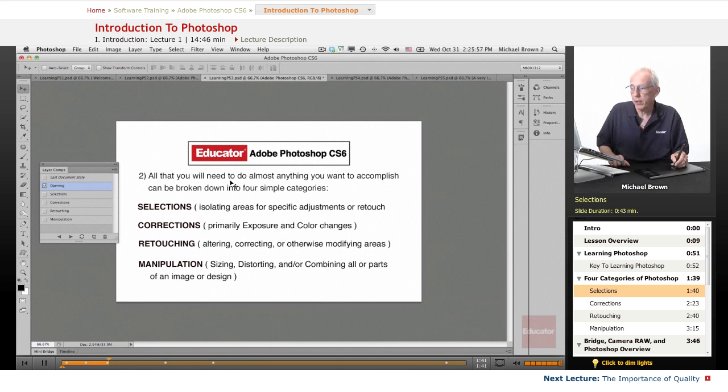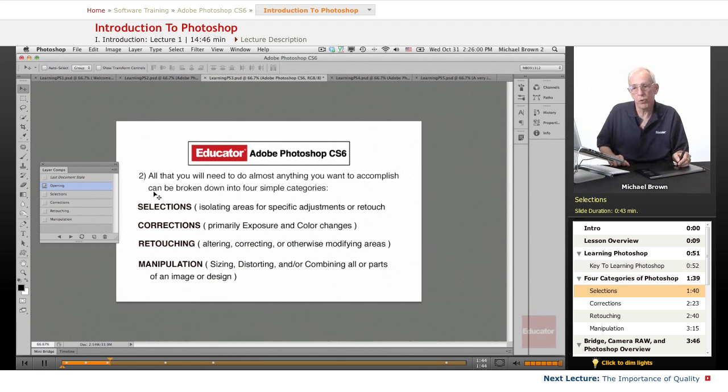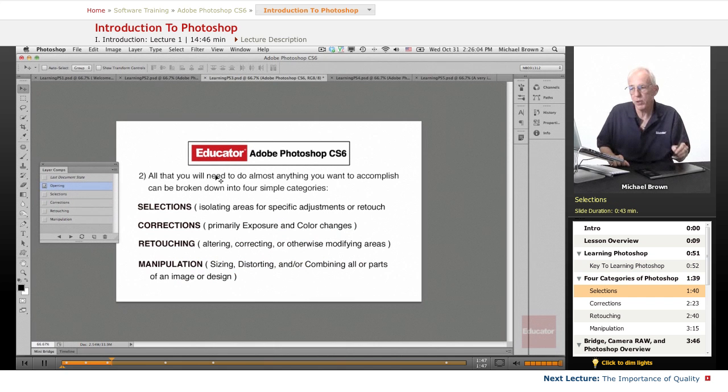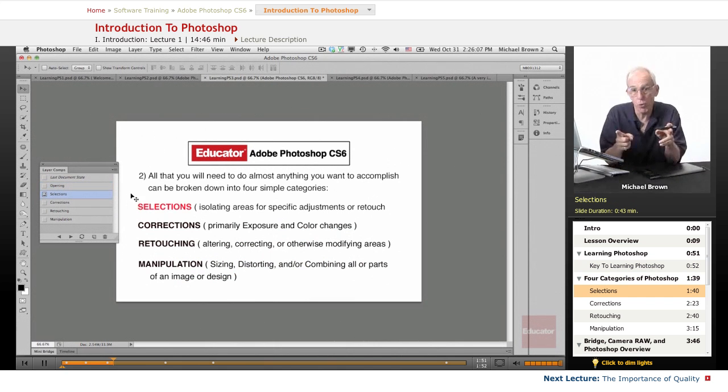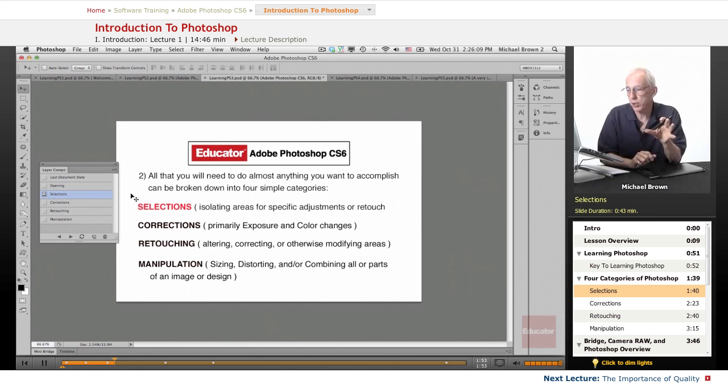All that you need to do almost anything you want to accomplish in Photoshop can be broken down into four very simple categories. The first category is, and the most important by the way, selections.